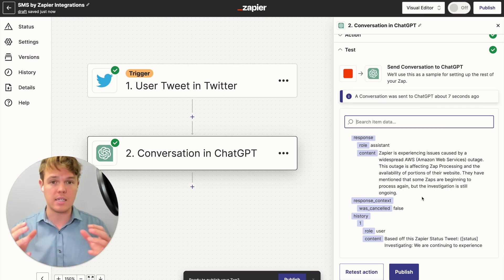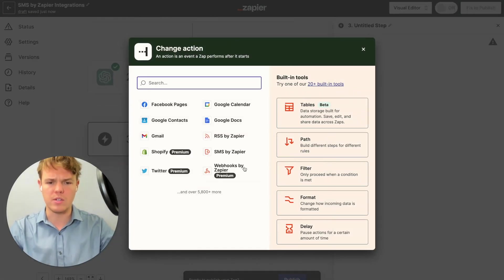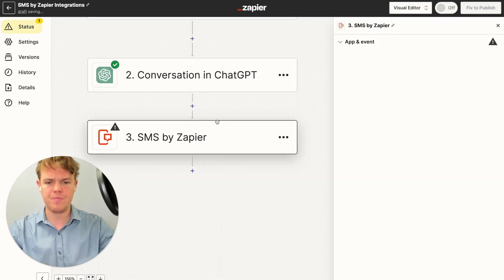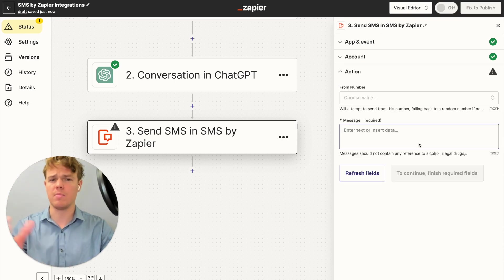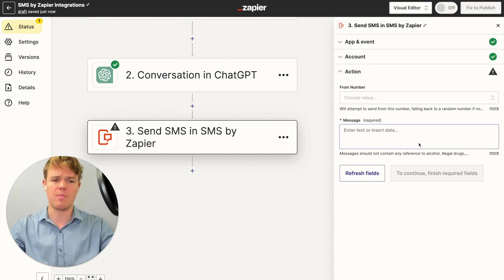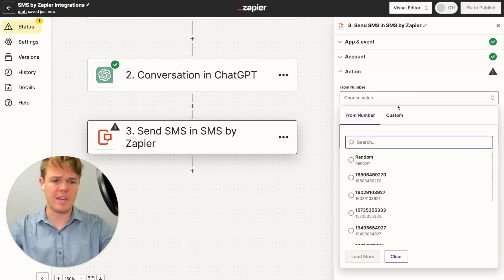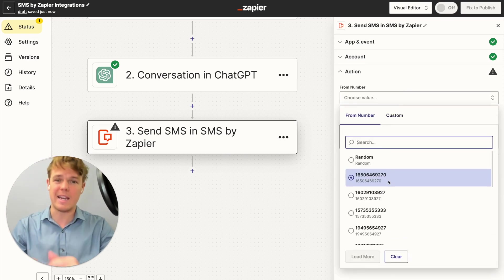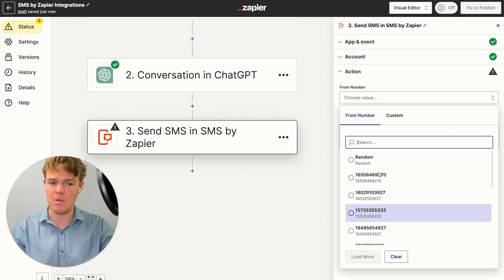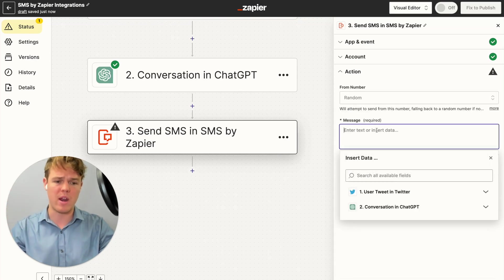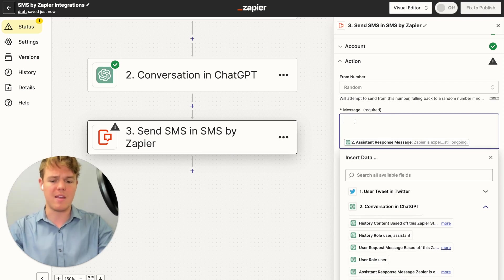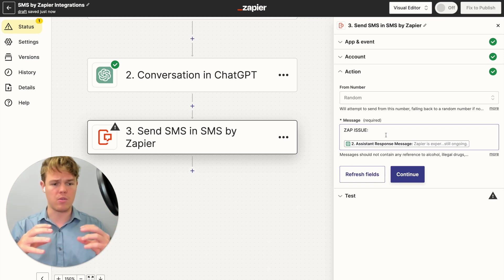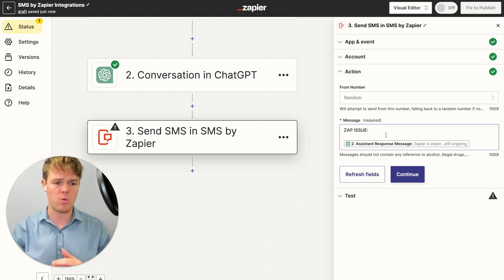Now we have a general idea that there is a Zap outage — let's go ahead and send that to our phone. We'll add a new step and choose SMS by Zapier with the event set to Send SMS. Zapier provides their own custom number that gets forwarded to your personal number. You get to choose which number the text comes from, and I'd suggest picking a specific number for consistency rather than a random one. For the message, I'll insert the assistant response we just created and add some fixed text that says 'Zap issue:' followed by the GPT-4 summary of the previous tweet.